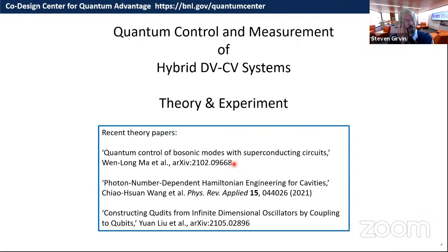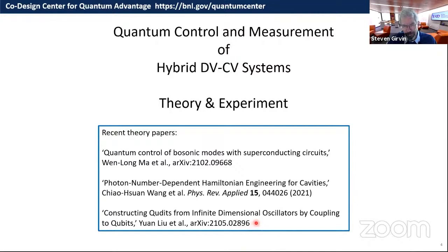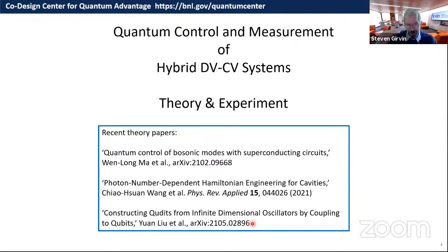I want to talk about quantum control and measurement of such hybrid systems, both theory and experiment. Here are a couple of recent theory overviews of ways to create non-Gaussian states and achieve universal control over these hybrid systems. There's a very interesting recent preprint from Ike Chuang's group at MIT — written for ion traps, but we're thinking about how to take advantage of its ideas, in which control pulses are guaranteed to move you around in the harmonic oscillator Hilbert space but provably never go above a certain maximum boson number.